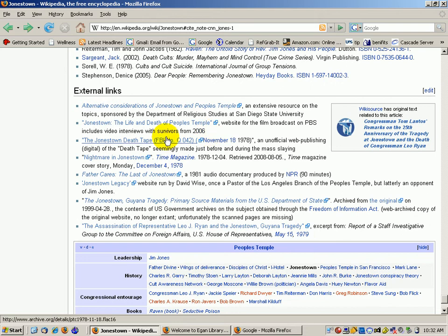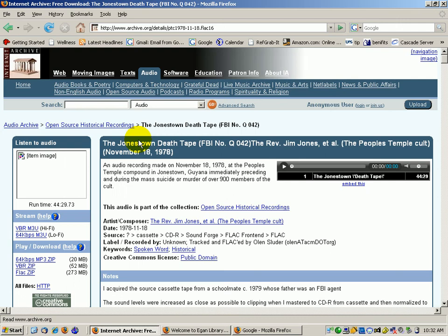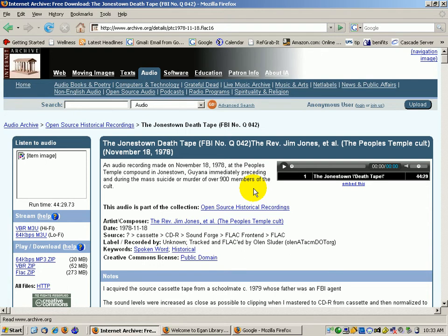This is one that I find pretty interesting, the Jonestown Death Tape. I'm going to take my headphones off for just a second, so I'm not going to be able to talk to you. But this is an audio file that was taken at the time that Jim Jones, the preacher for the People's Temple, was sort of forcing his followers to drink the poisoned Kool-Aid and commit mass suicide.